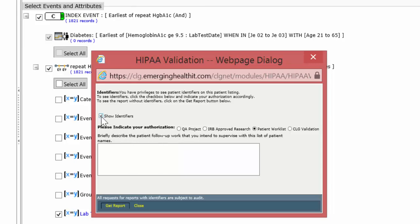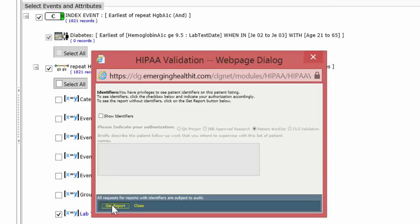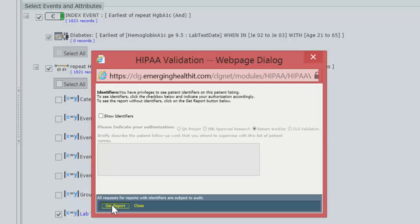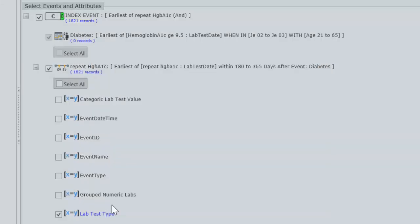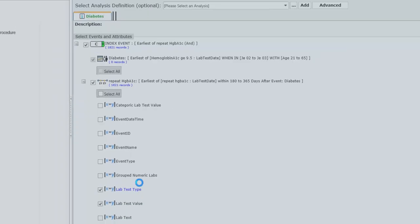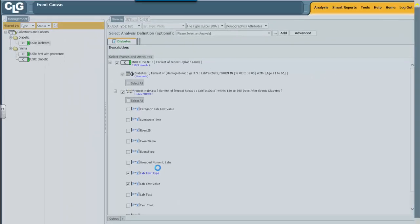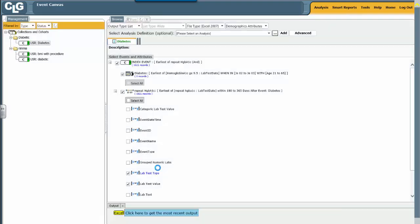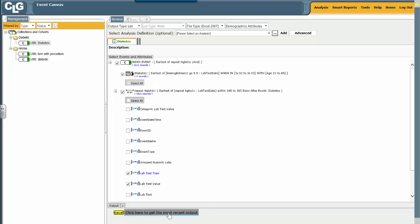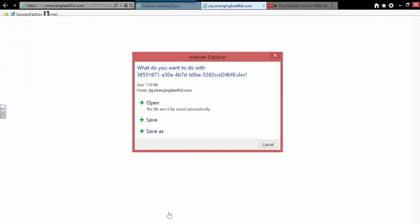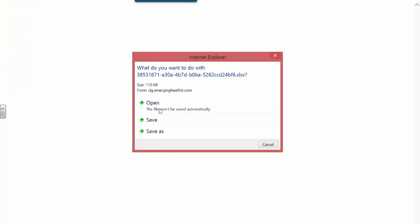We're going to remove identifiers because I really don't need them. And now I'll just get the report without identifiers. The system looks at the event chosen by the index event line. It creates an Excel spreadsheet. And when I want that, I left-click on the Excel spreadsheet.